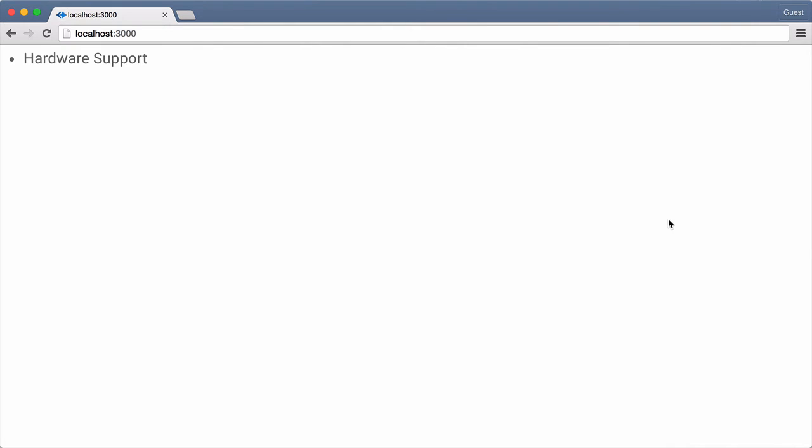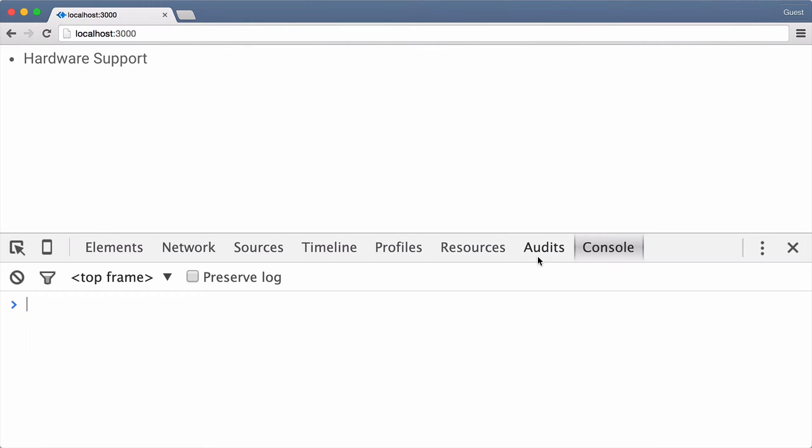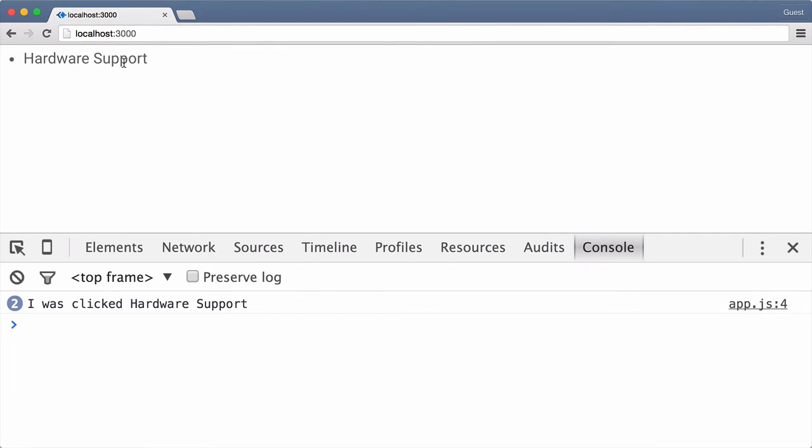I'll open the Chrome developer tools so we can look at the console. Now I'll go ahead and click on our component, and as you can see, we get the message we were expecting in the console.